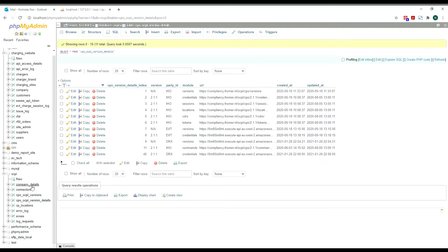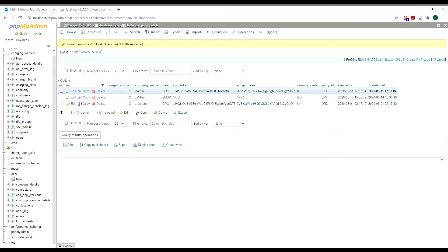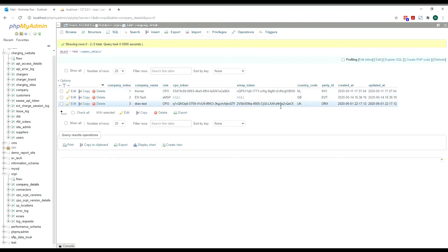Moving on to the company details, which supports the credentials module, for parties IHO and DRX we can see their company name and their roles — both CPOs in this context, as we're talking about the EMSP side of the engine. We can also see the token they share during the initial offline OCPI communication, so we can start communicating with the endpoints. This token will be updated during the OCPI handshake procedure. We can also see the EMSP token that EV Technology has provided to the CPO during the OCPI handshake, so the CPO can communicate with EV Technology's OCPI modules.